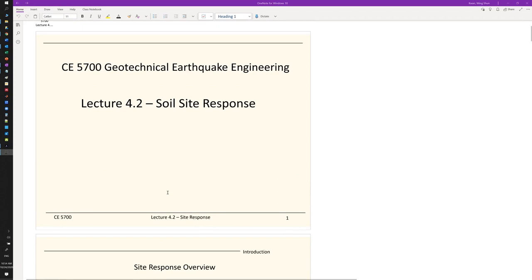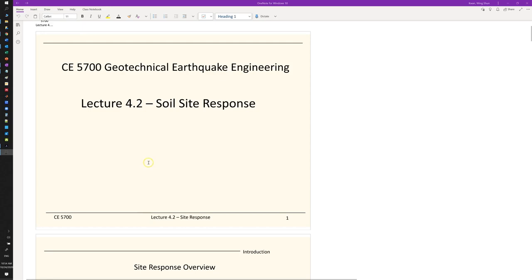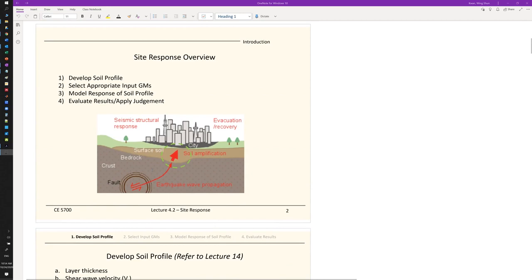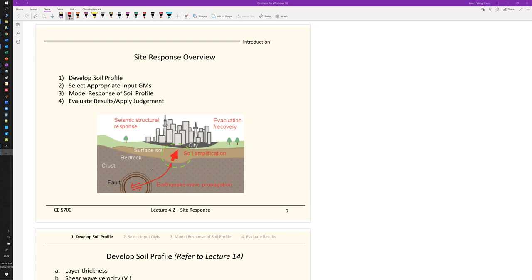Welcome to CE 5700 Geotechnical Earthquake Engineering, Lecture 4. In the previous part we talked about dynamic soil properties, which gets us ready to talk about site response. The whole semester walks through how earthquake waves travel from the source to the structure. We are now ready to talk about what happens when waves travel through soil layers - whether they get amplified or deamplified.